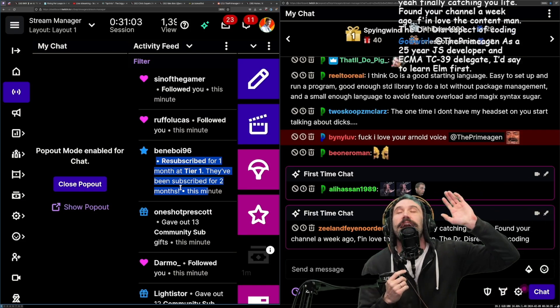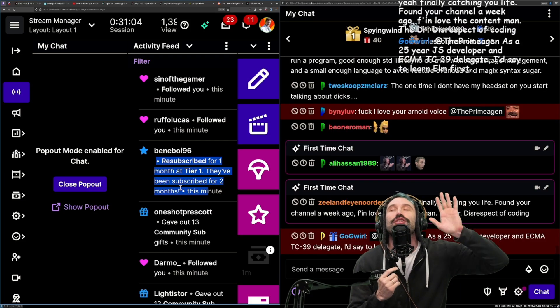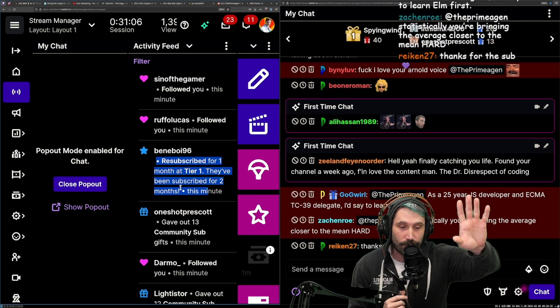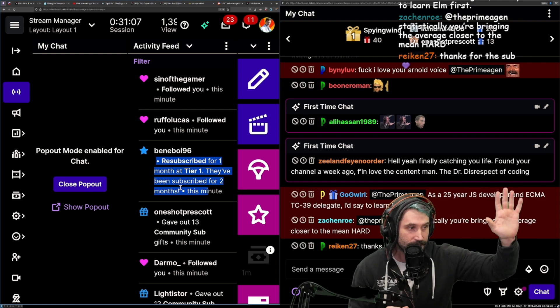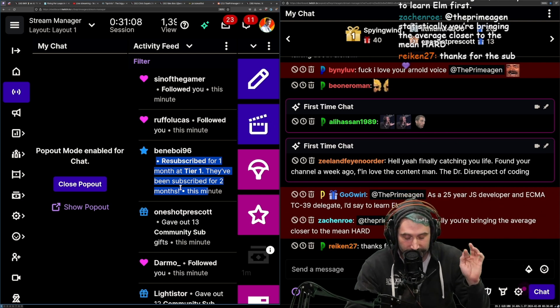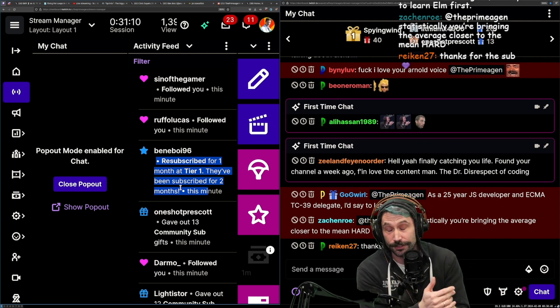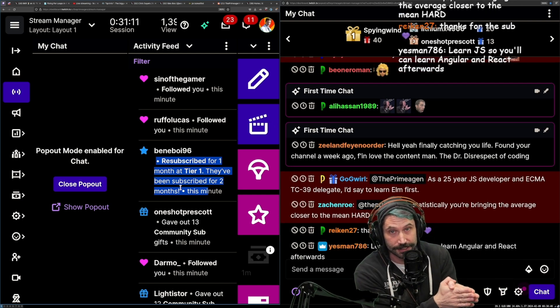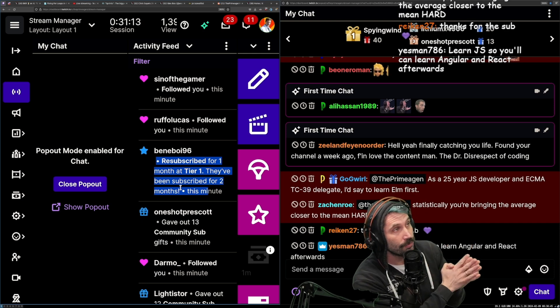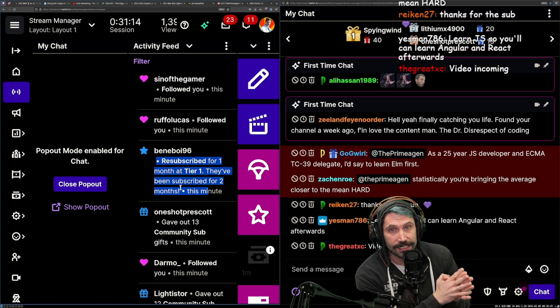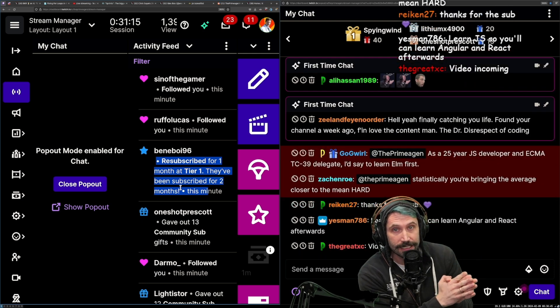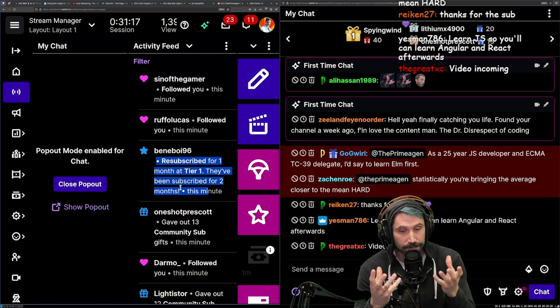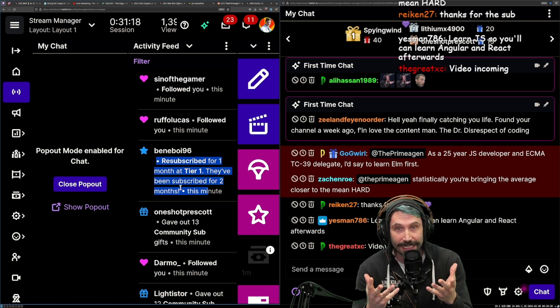Alright, I'm going to say this. I think you should learn JavaScript first. Here's the reason why. Just listen to me. The reason why you should learn JavaScript as your first language is very simple - it's the only language that exists where you can easily build something that looks beautiful and